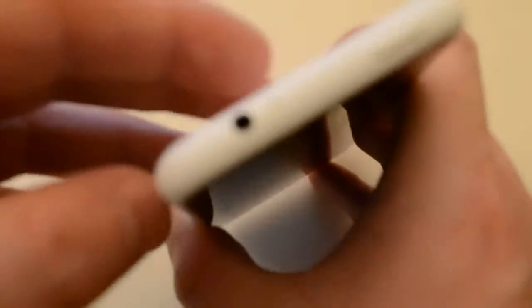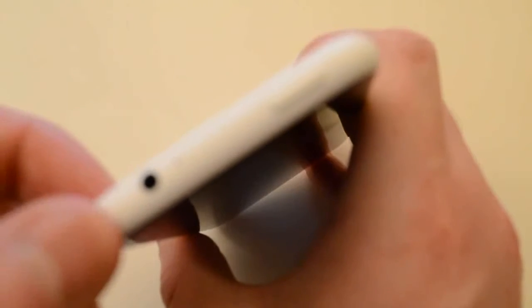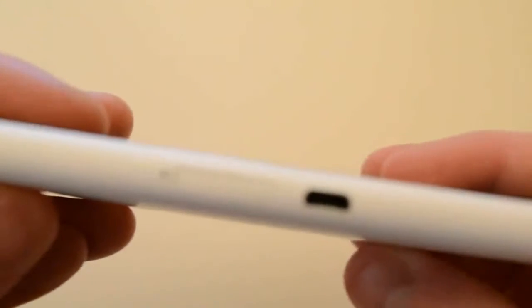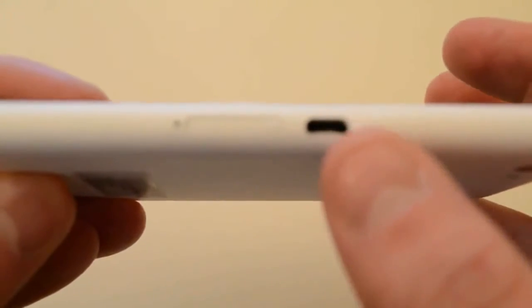On the hardware tour, up here at the top we've got our power button and headphone jack. On the left side we've got our volume rocker. On the bottom we've got our speakers, and then on the other side we've got our SIM card slot and our micro USB port for charging.